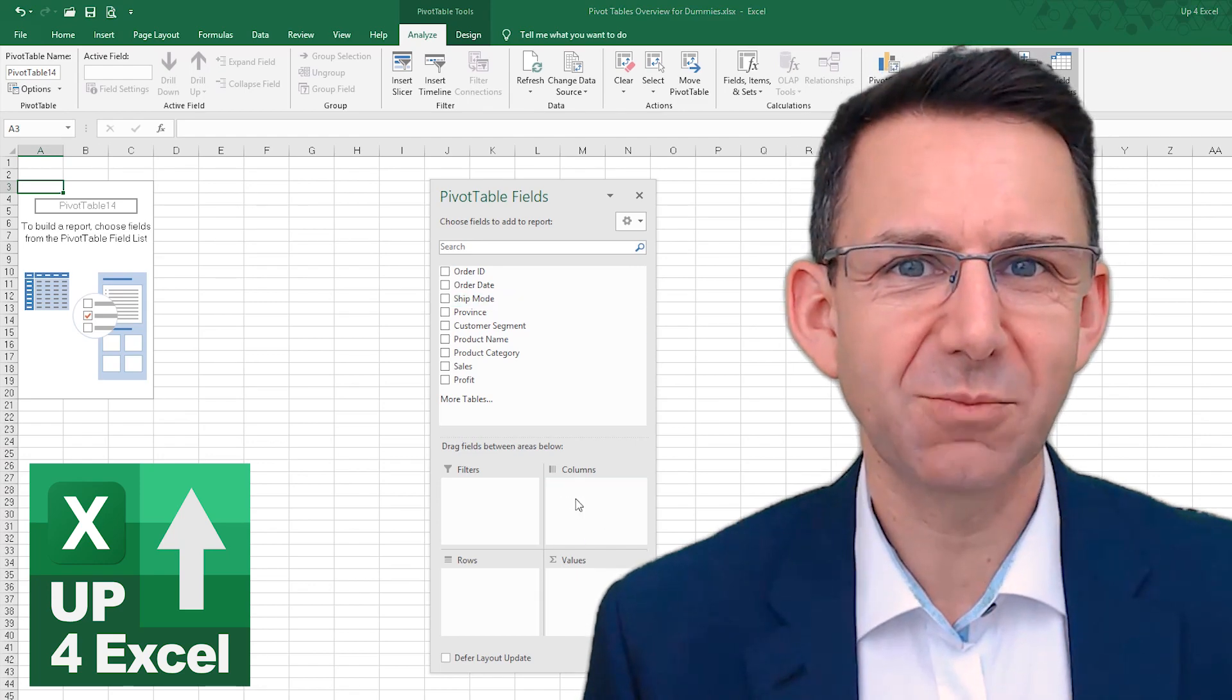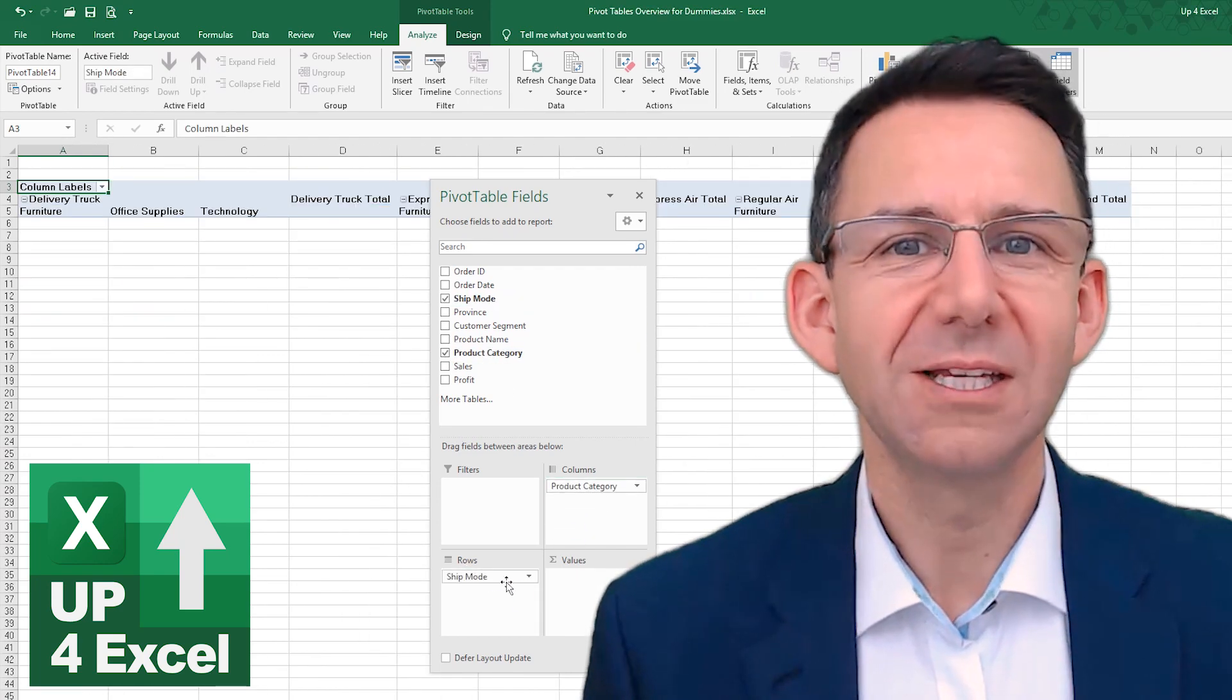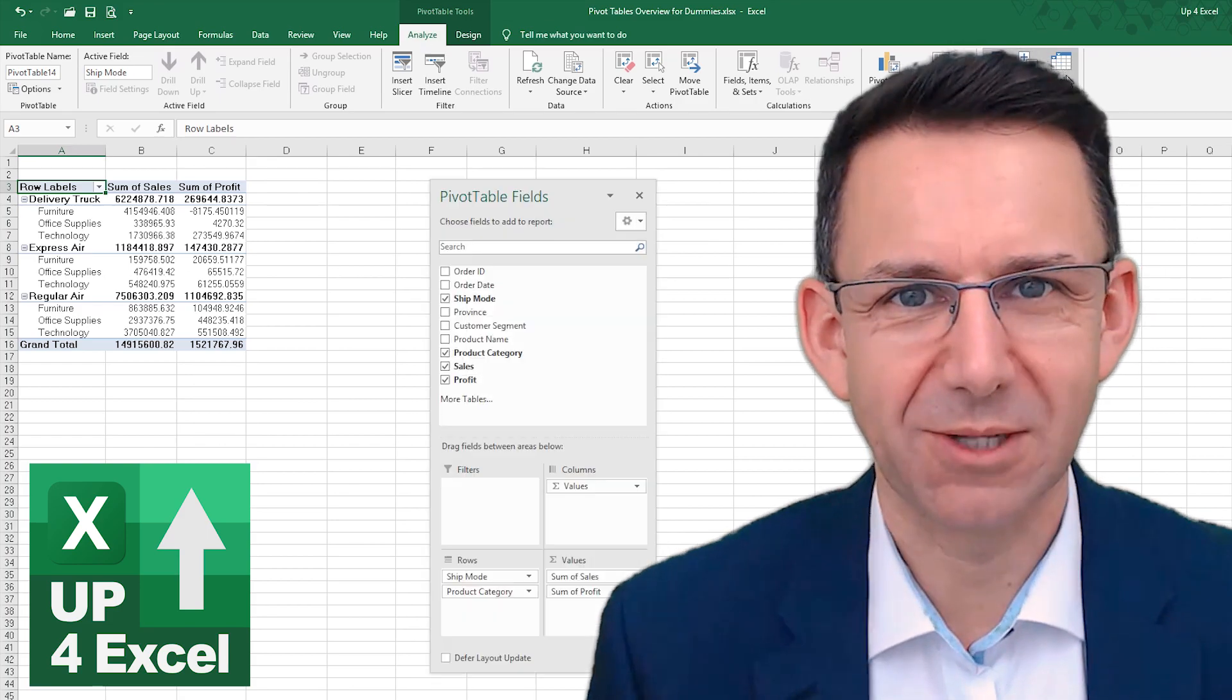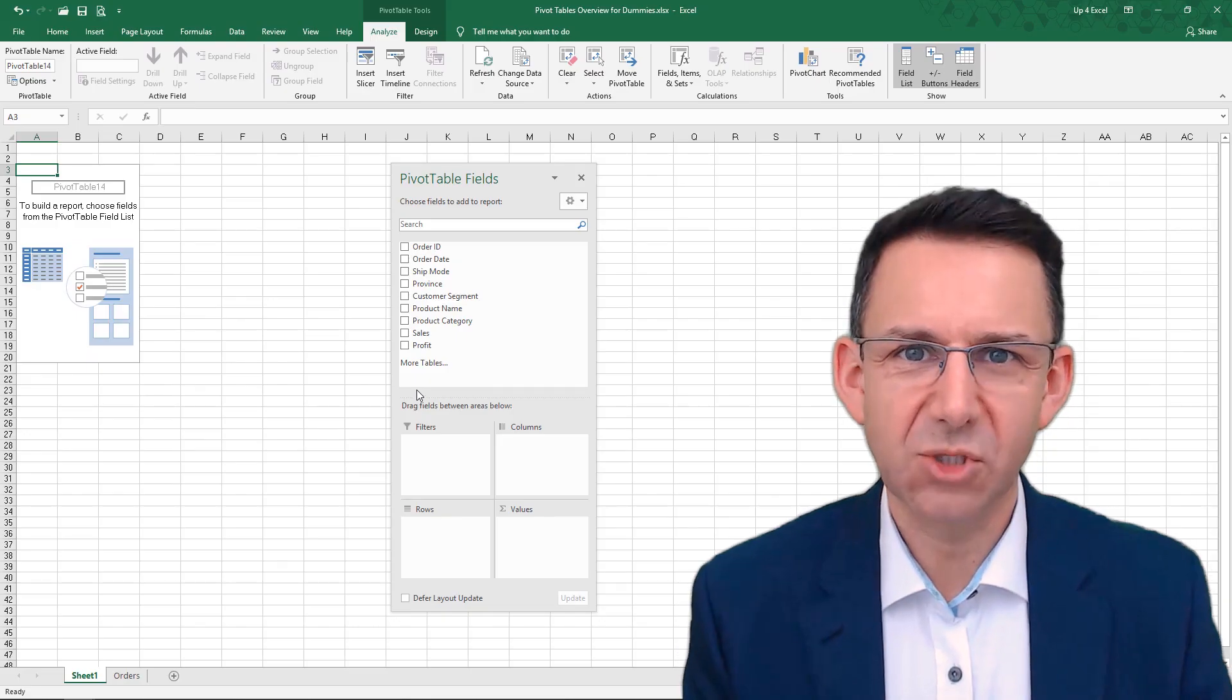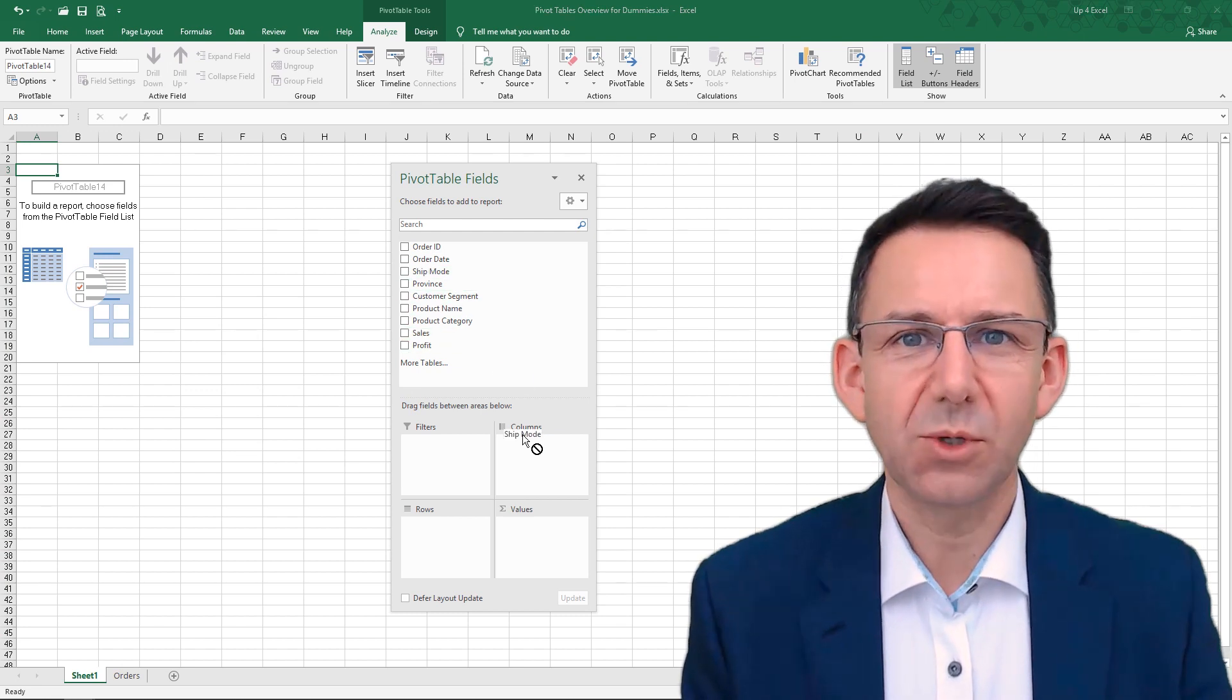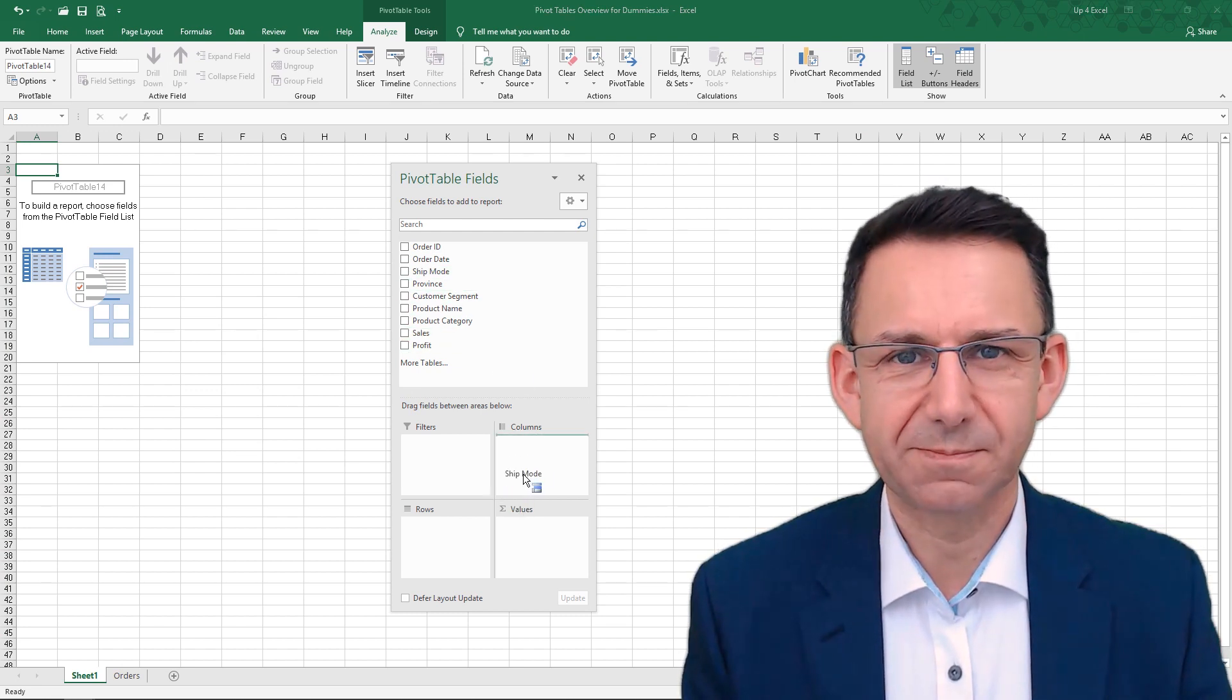If you're not currently using pivot tables, this video is going to transform your Excel experience. Hi, I'm John and this is Up for Excel. Today we're talking pivot tables.